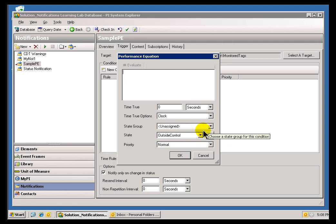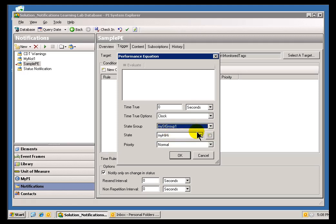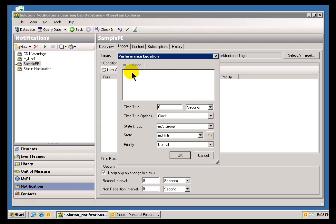We can do all the other things you'd associate with it - we can associate it with a Group, we can have Time True, etc. All those good options are still available, but that doesn't answer the question as to what we do right here.